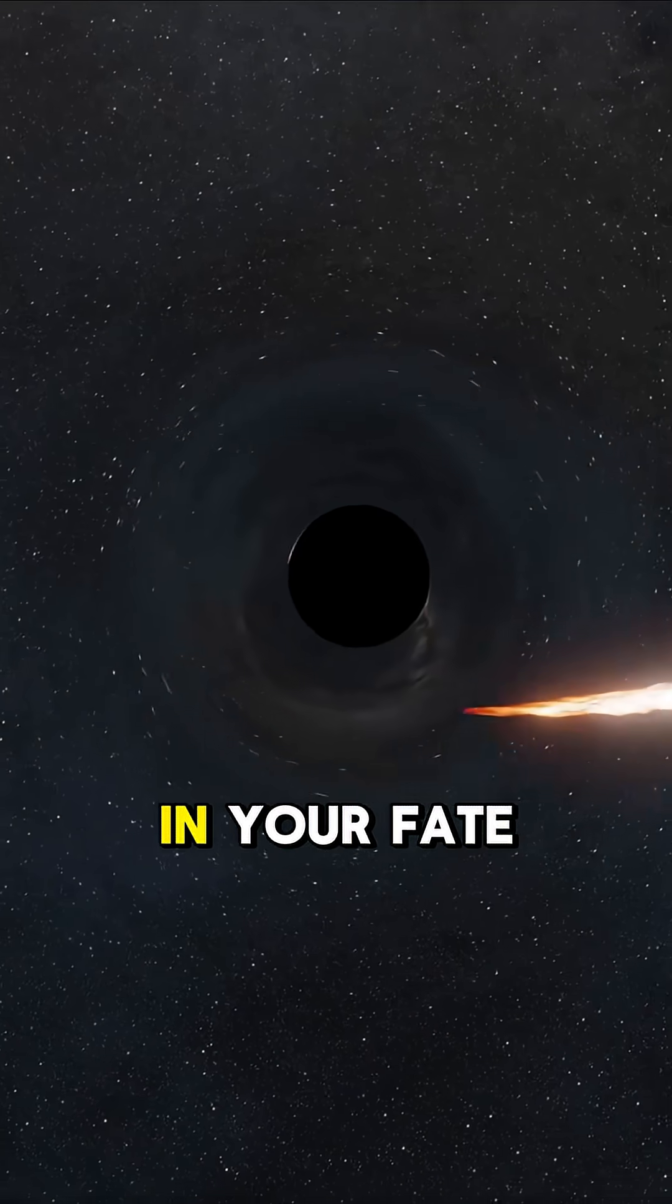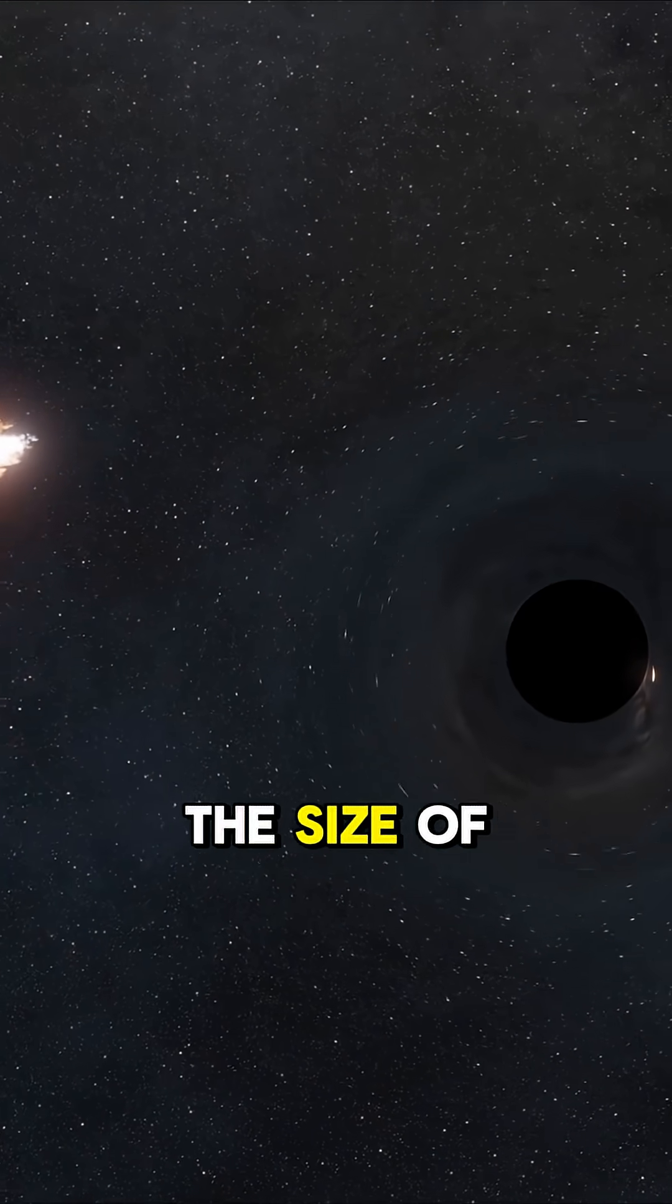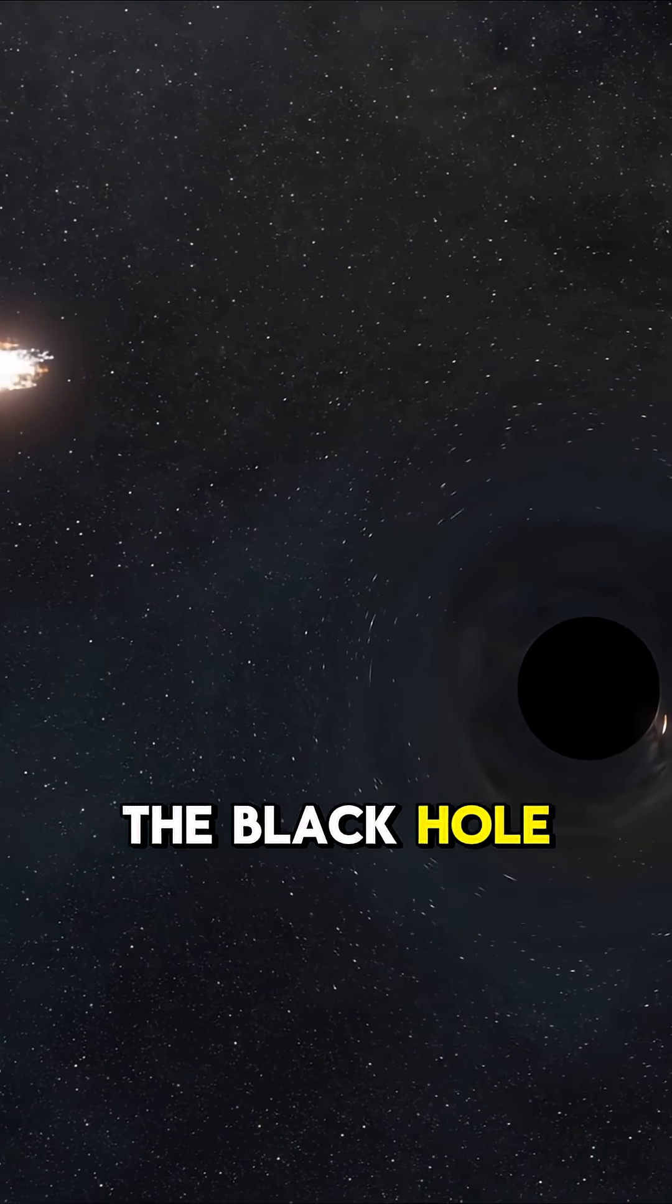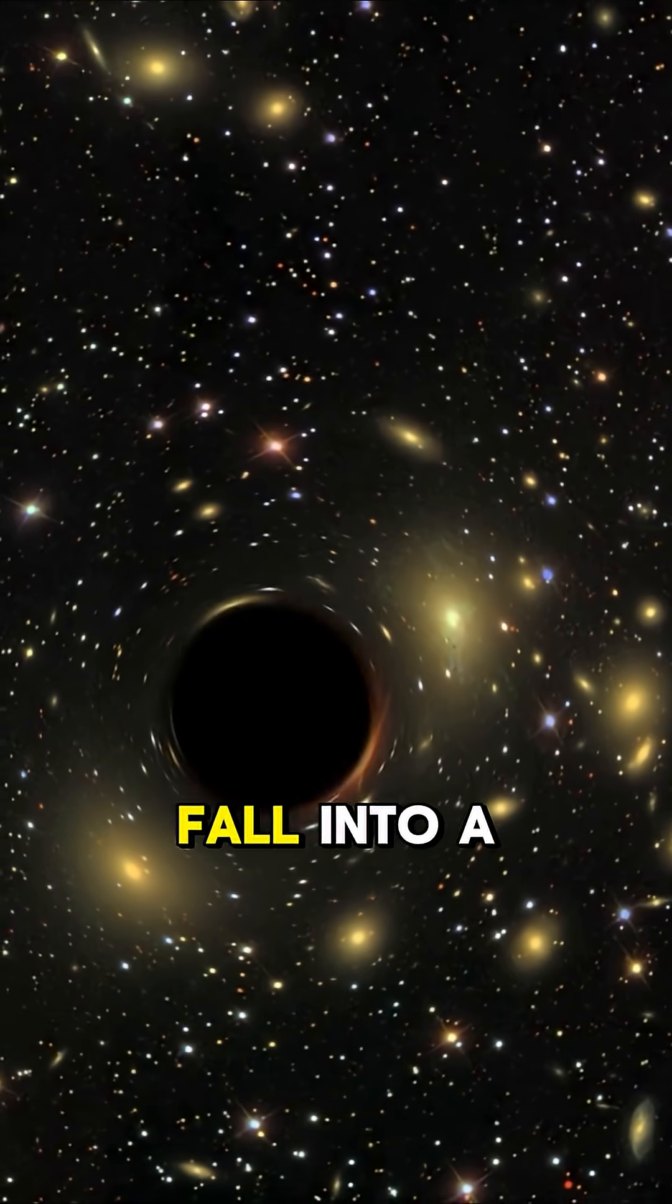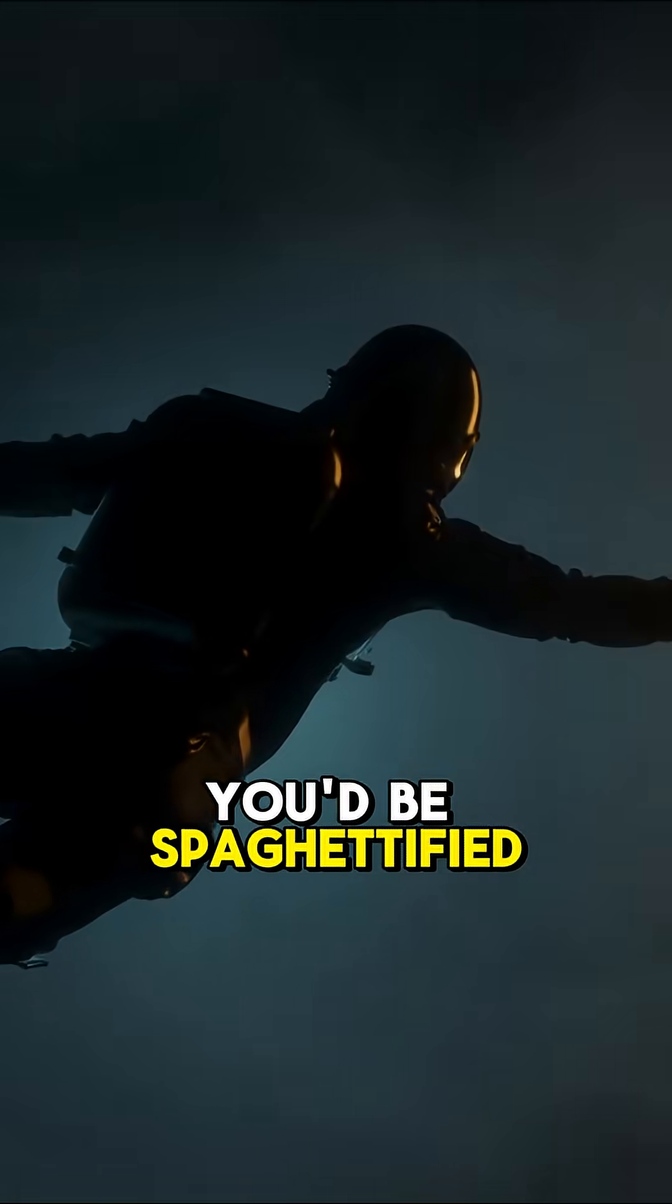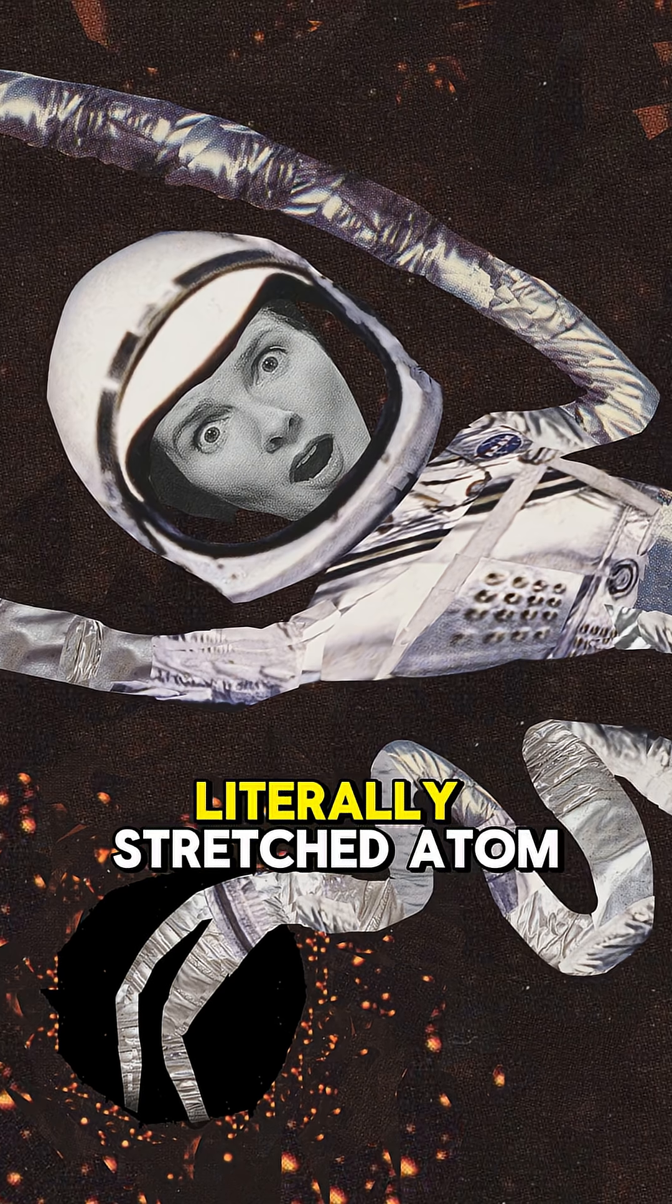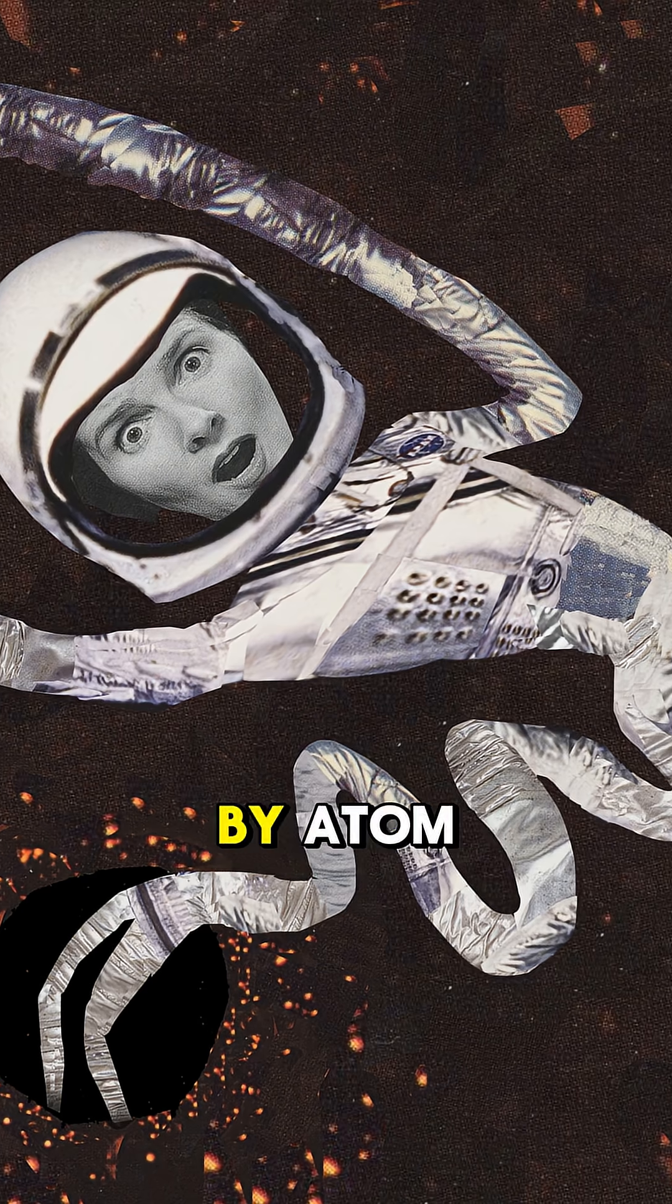If you fell in, your fate would depend on the size of the black hole. Fall into a small one, and you'd be spaghettified, literally stretched atom by atom.